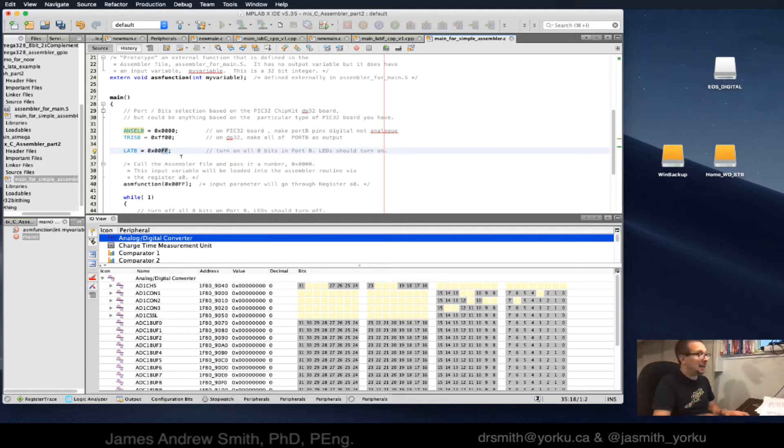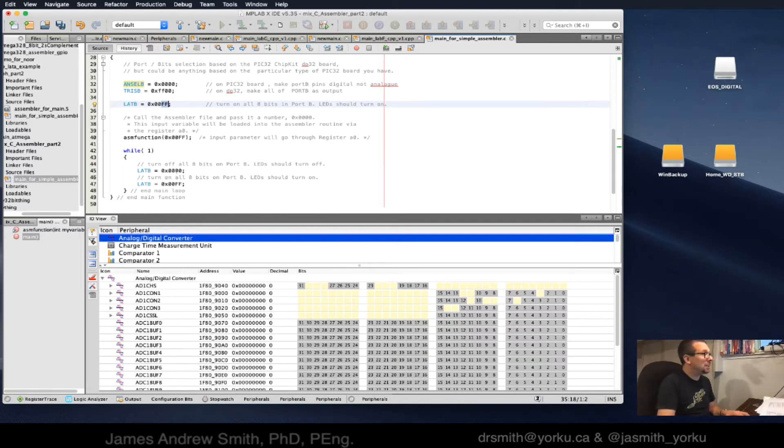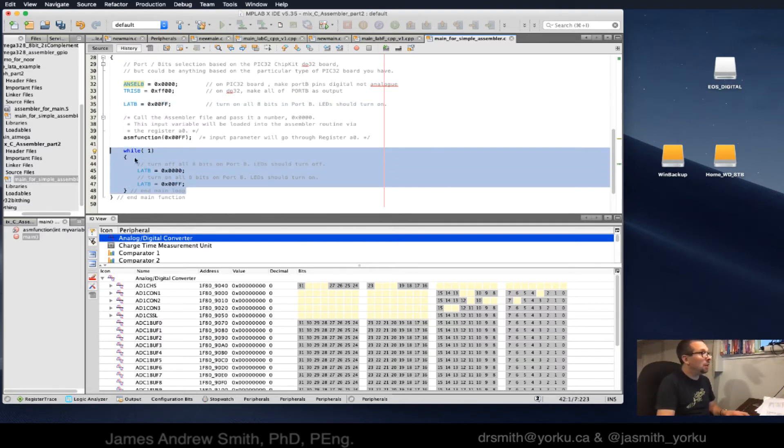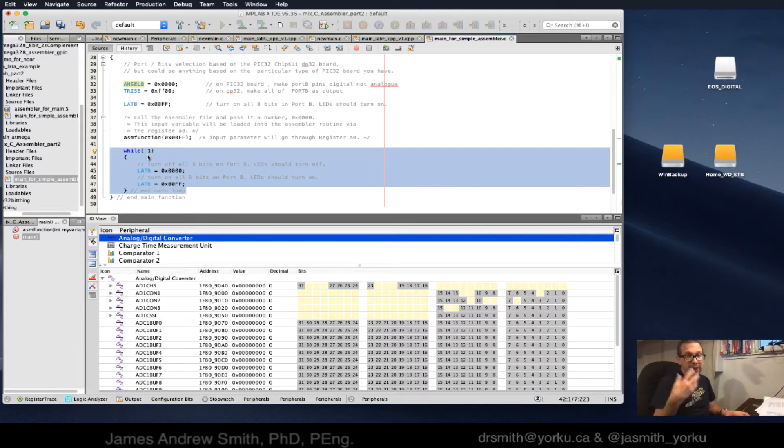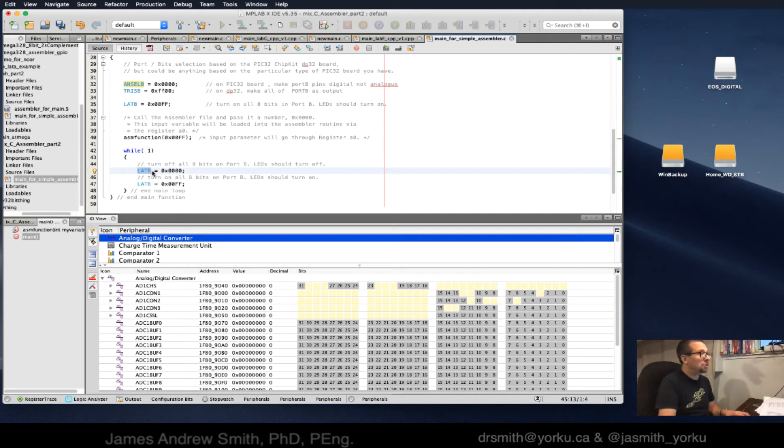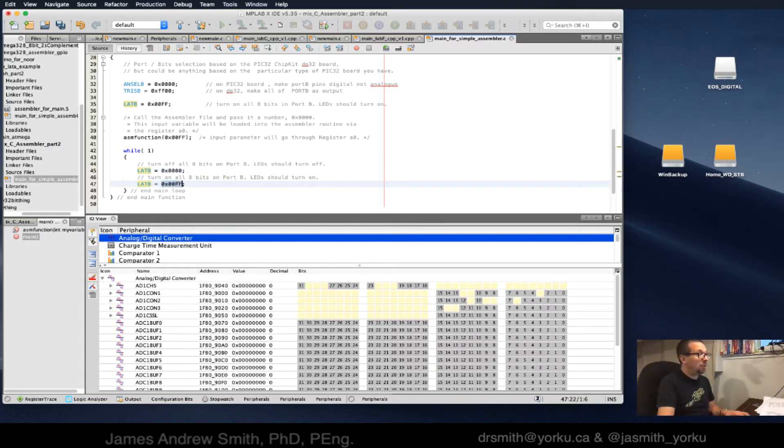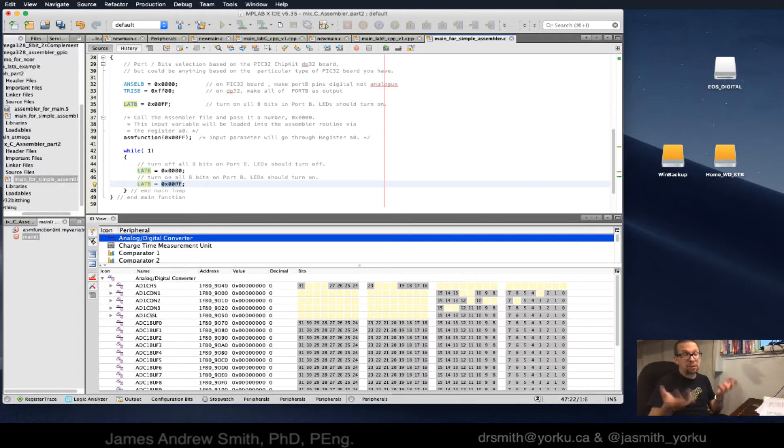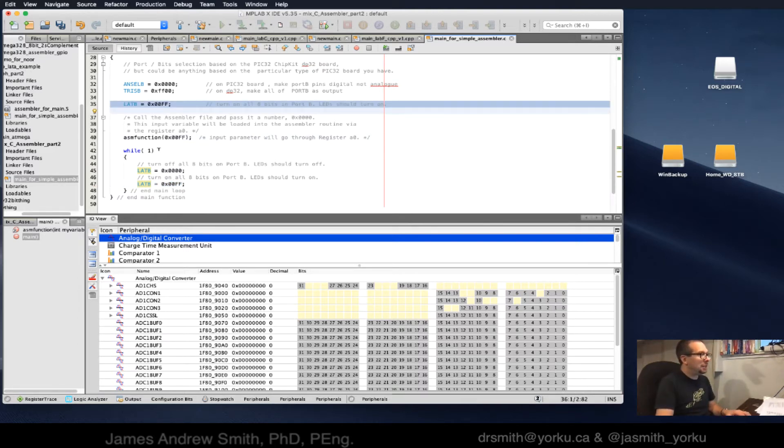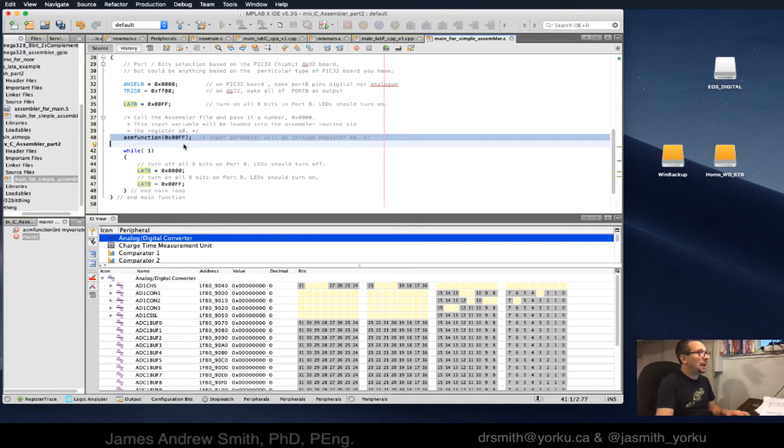I'm going to latch them high using the latch register, so all eight of those bottom pins are going to be set high. After that I've got the typical while loop, an infinite loop. I'm just going to switch the state of those eight bits, the pins, off first and then on.